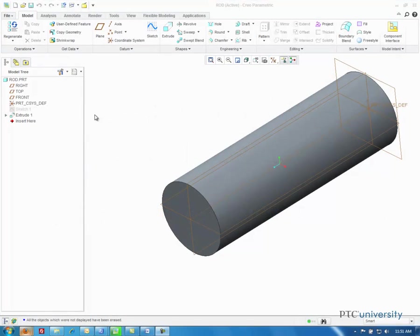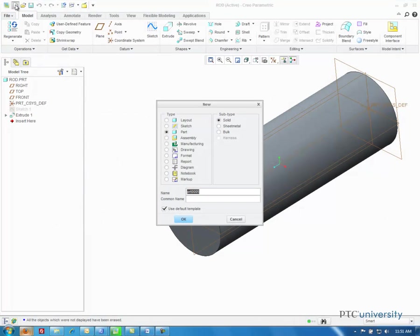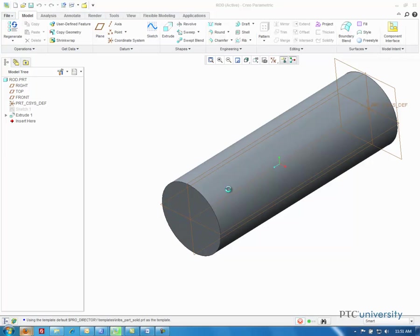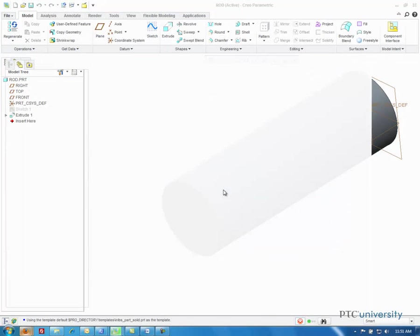The first step is to create a new part file, so I'll click on the new file button in the corner. It's already selected to be a part, so I'm just going to rename it sphere and press OK.